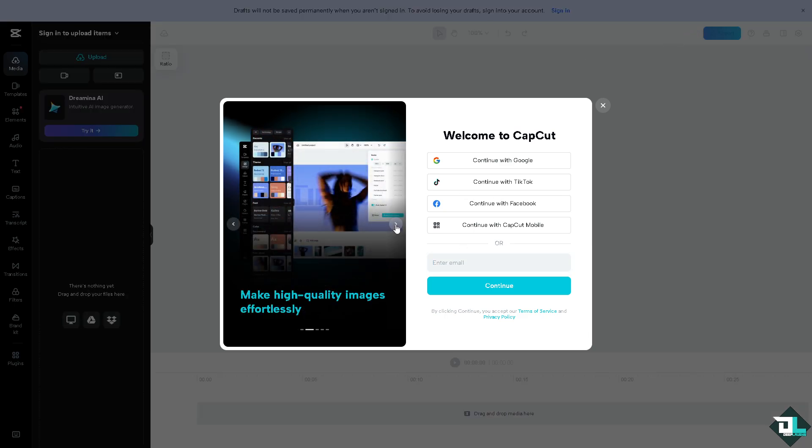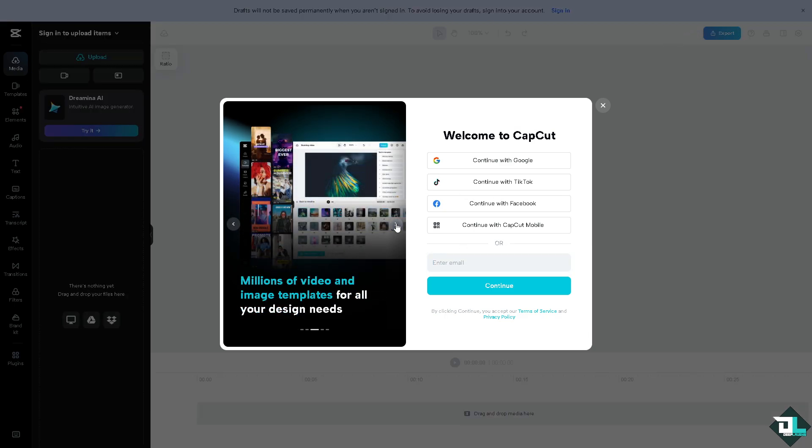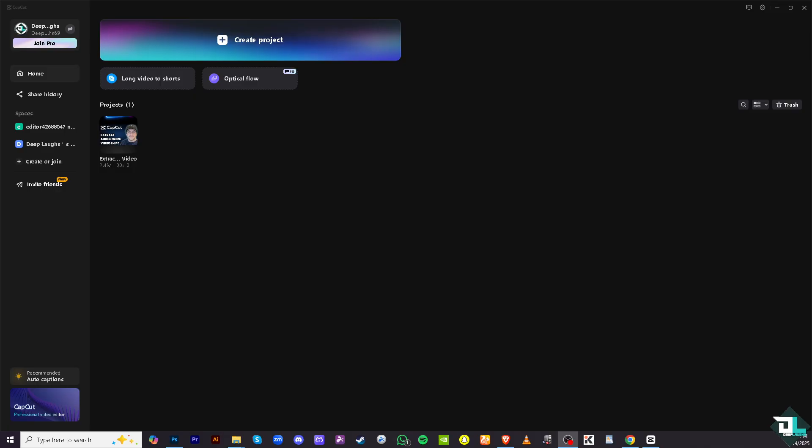Extracting the audio from a video here in CapCut is a simple process, which is helpful if you want to reuse the audio or music, voiceover, sound effects in a different project. Extracting the audio allows you to save it separately for easy access.